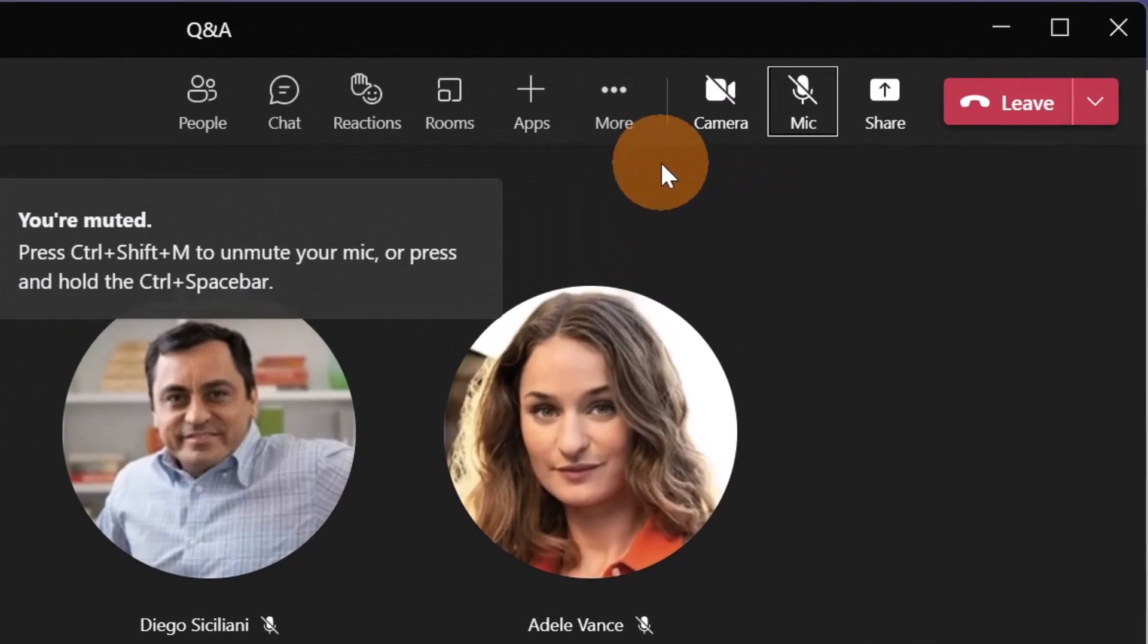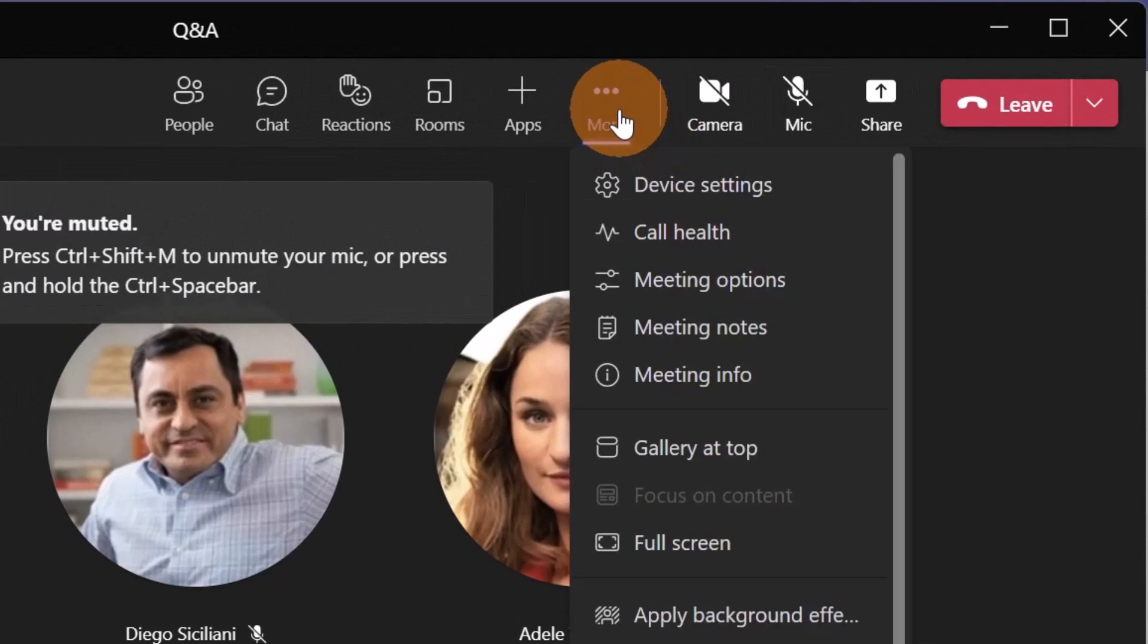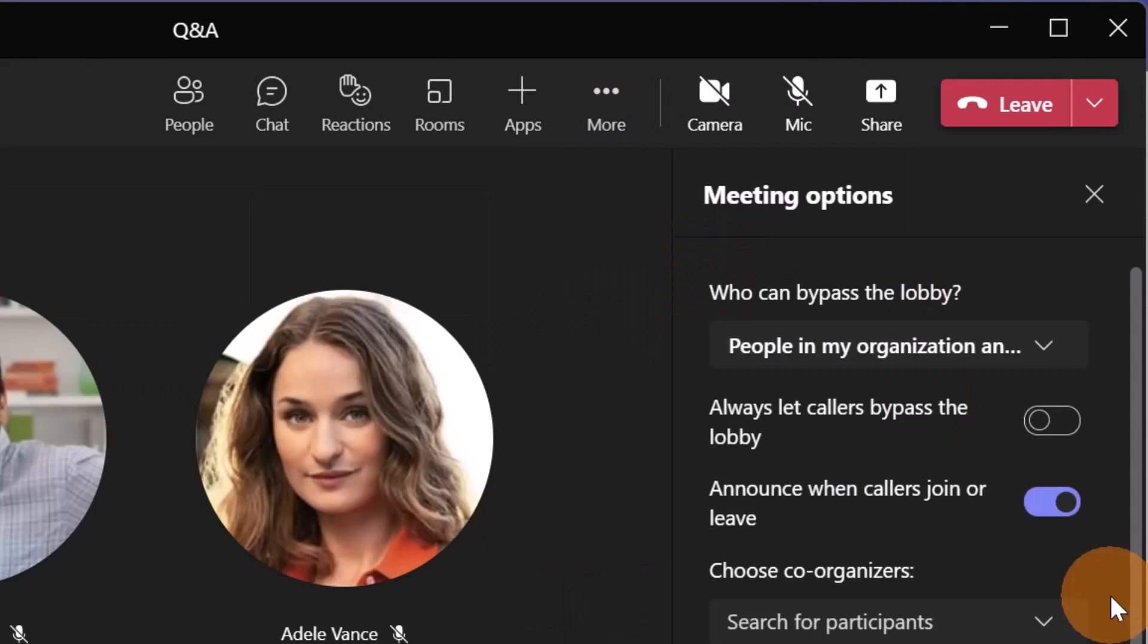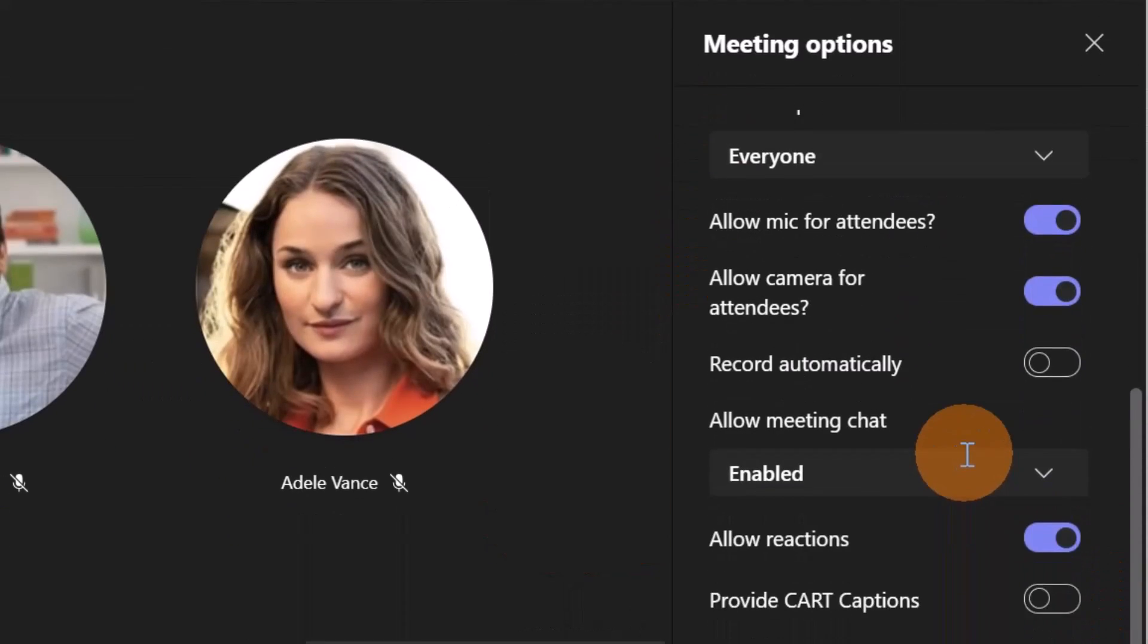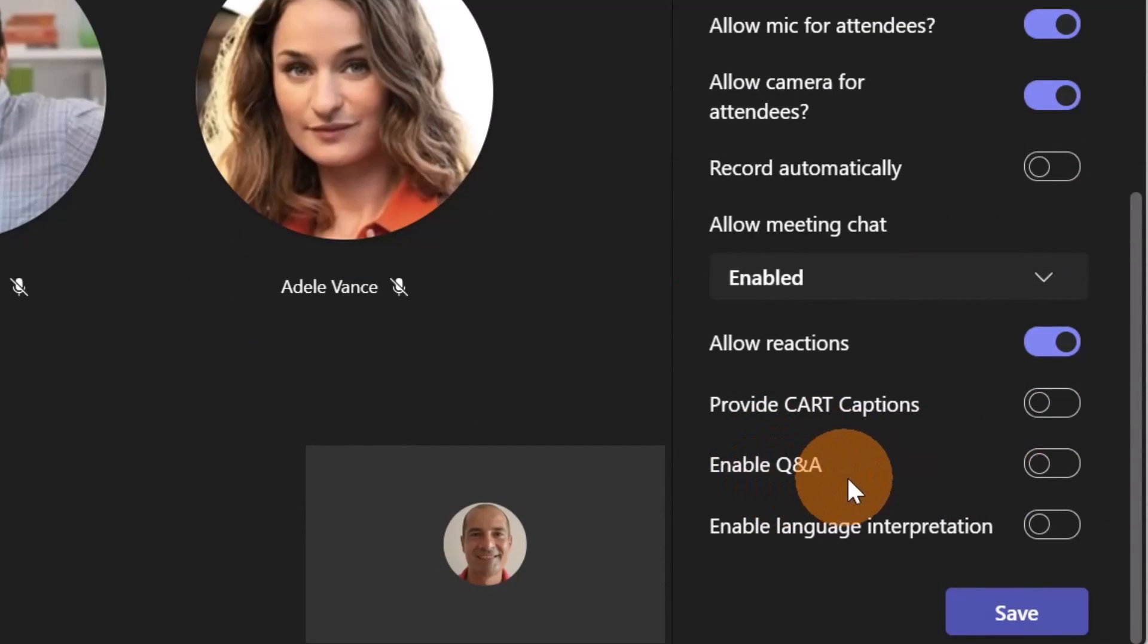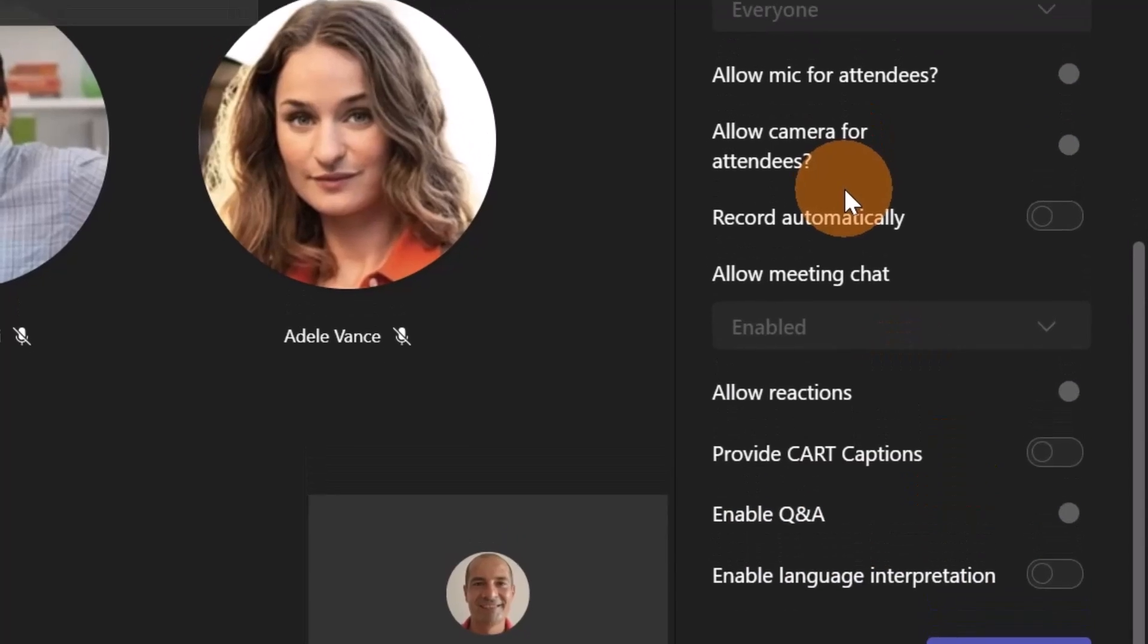To enable question and answer, you have to go on more action icon and then on meeting options. If you scroll at the bottom, you can find enable question and answer. Let's turn on this toggle button and then let's click on the button save.